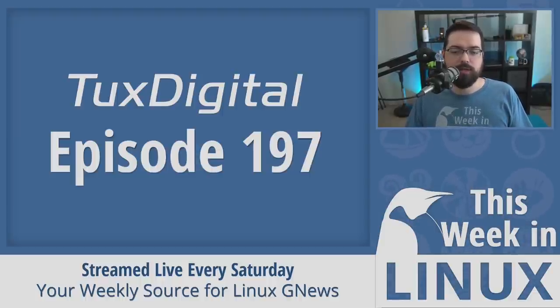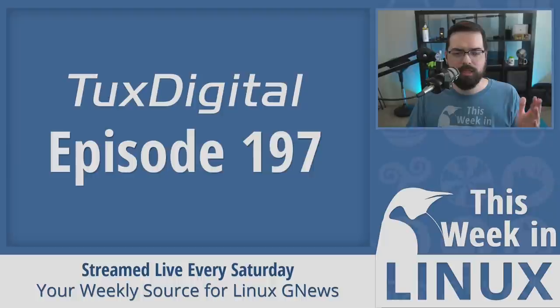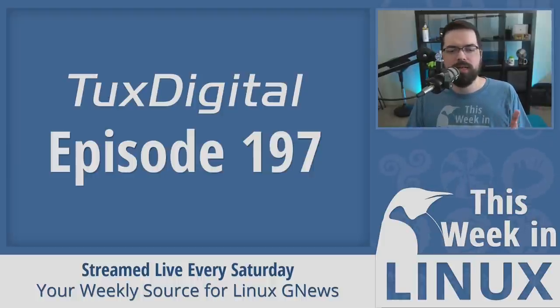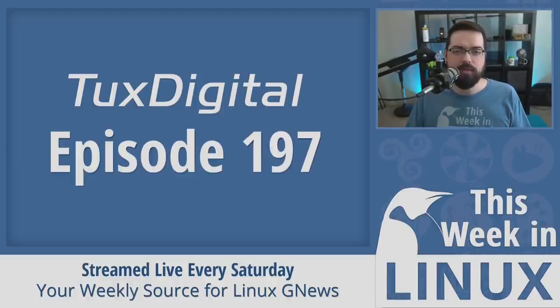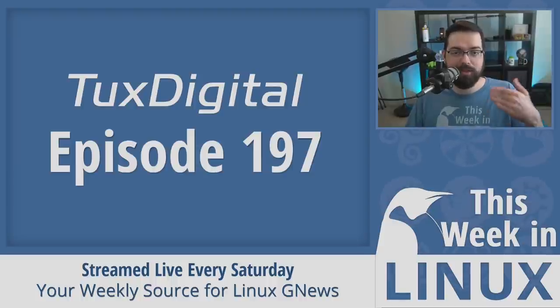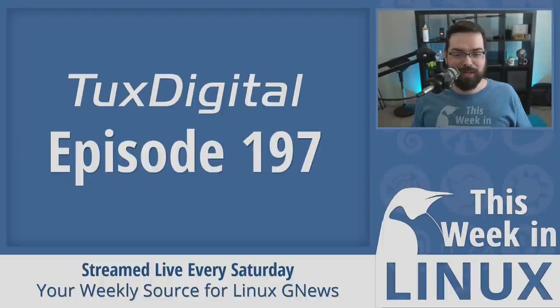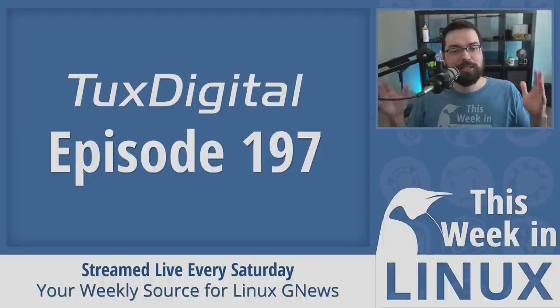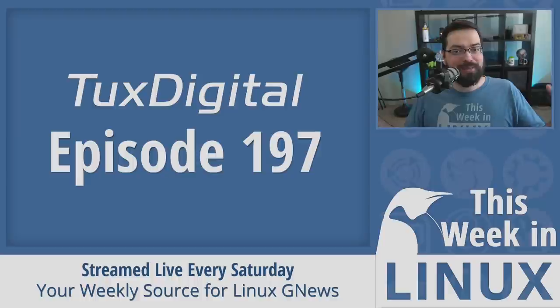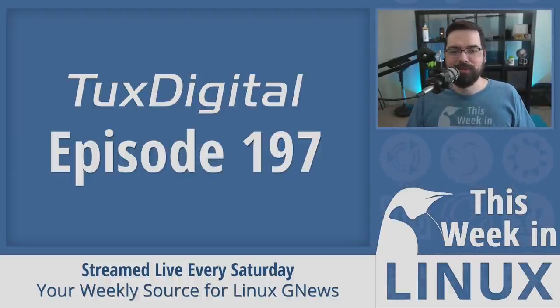And just a reminder, this show is live every Saturday at 1 p.m. U.S. Eastern Time or 1700 UTC, so join us in the live chat room to discuss all the latest Linux news each and every week by going to tuxdigital.com. So I'm going to say that multiple times apparently. Thanks again for watching. I'm Michael Tunnell with the Tux Digital Network and this has been a Tux Digital Podcast and I'll see you next week for another episode of your weekly source for Linux GNews.